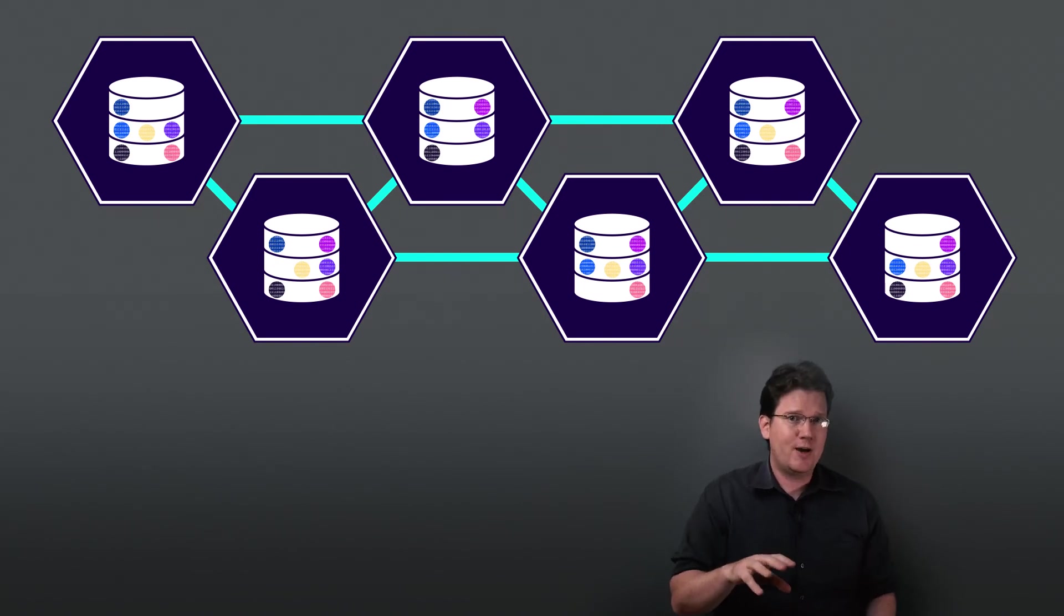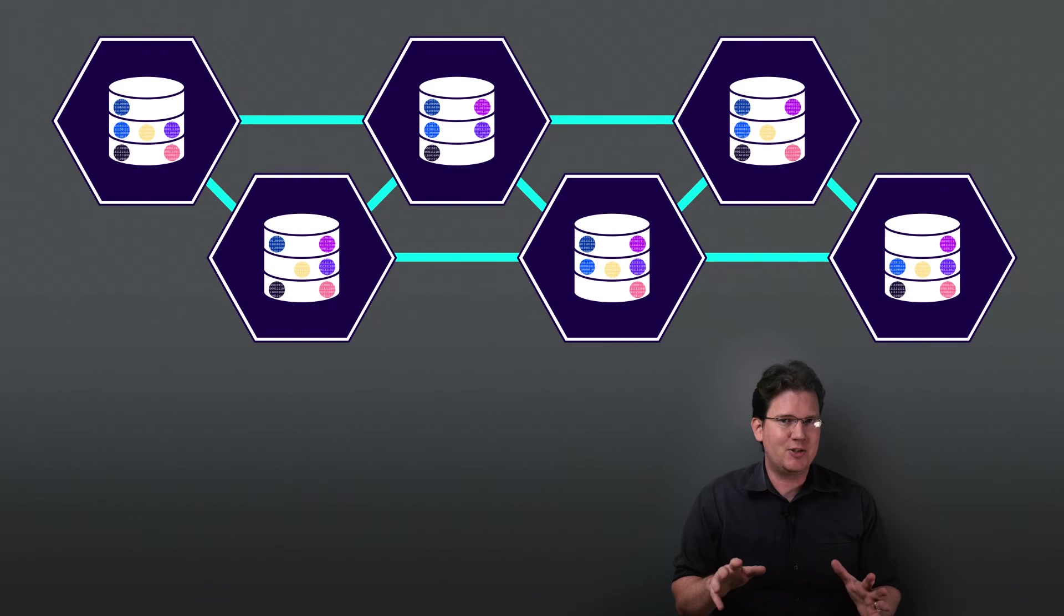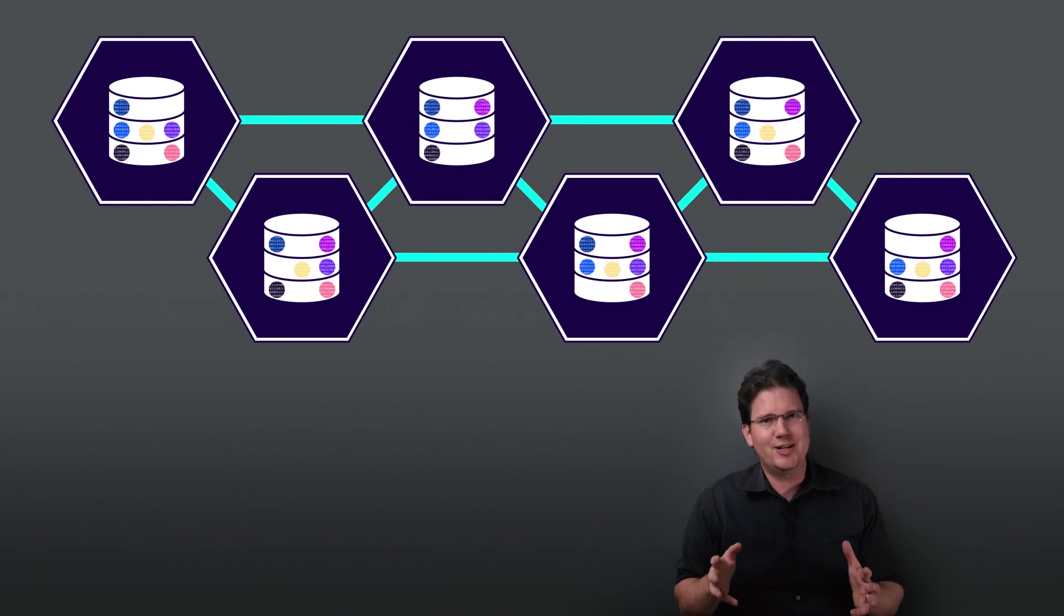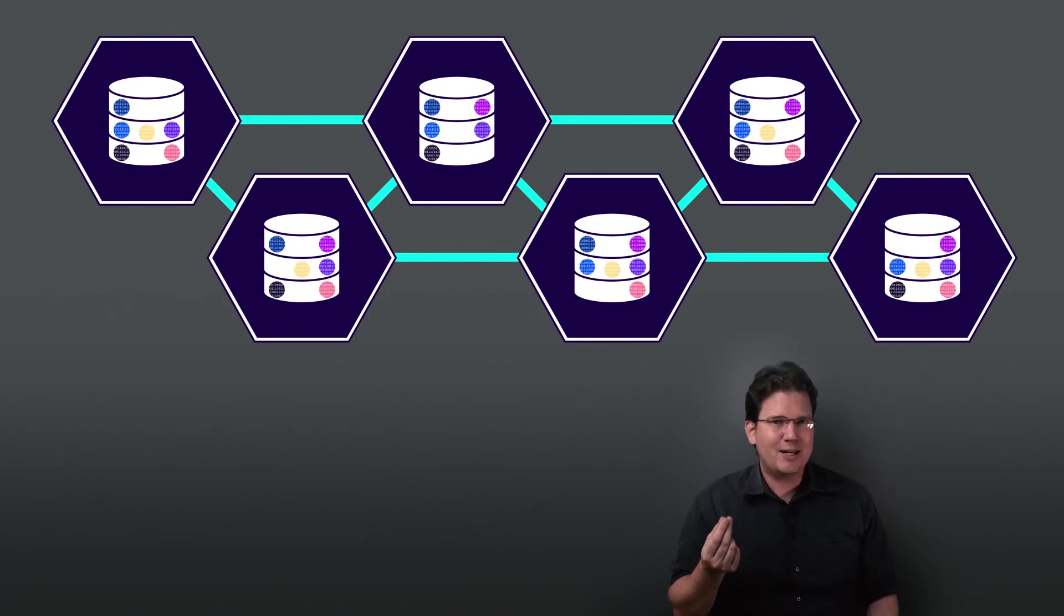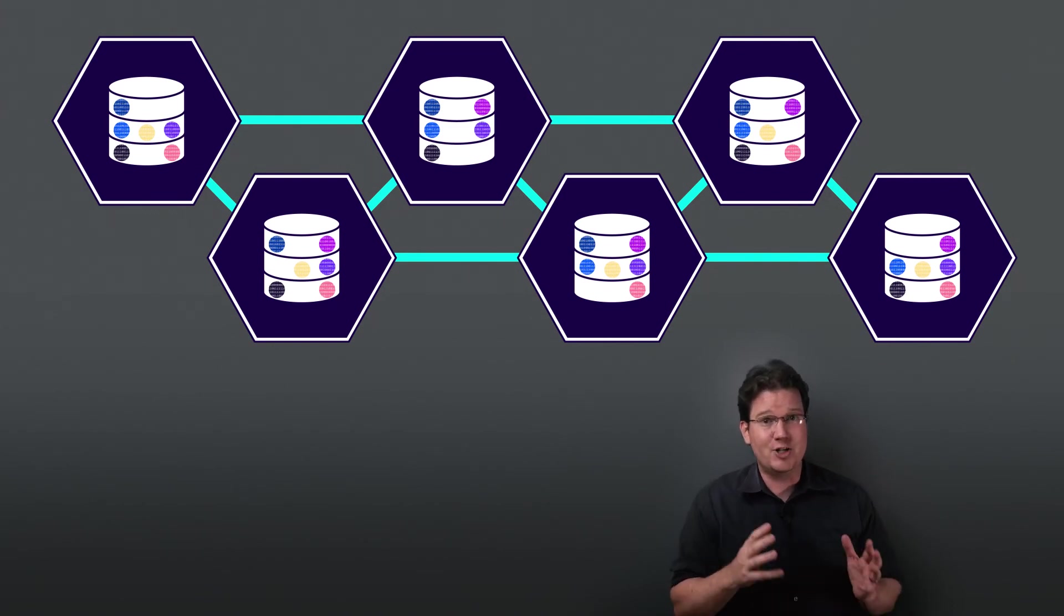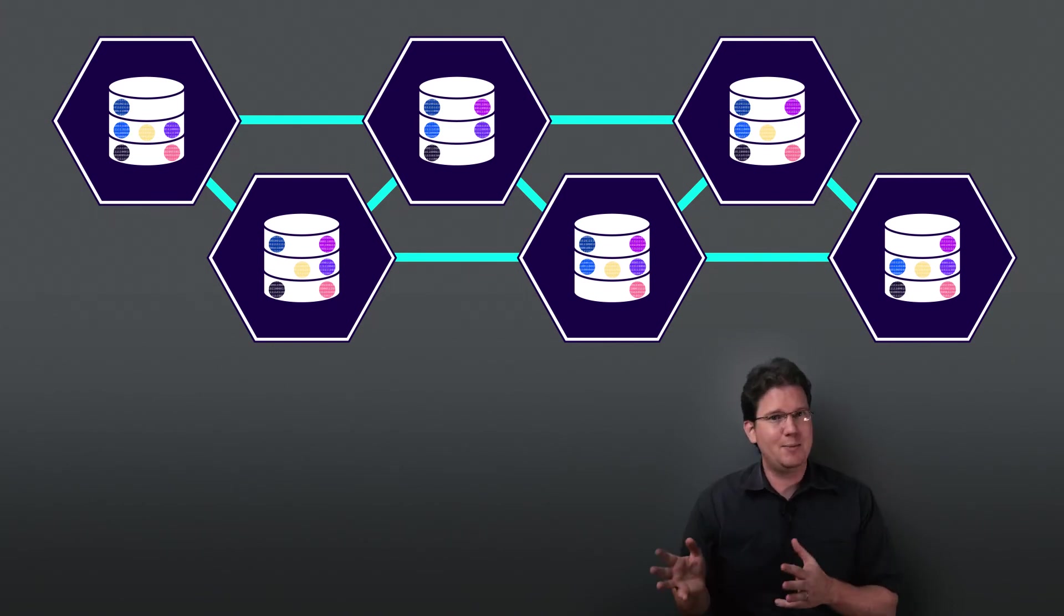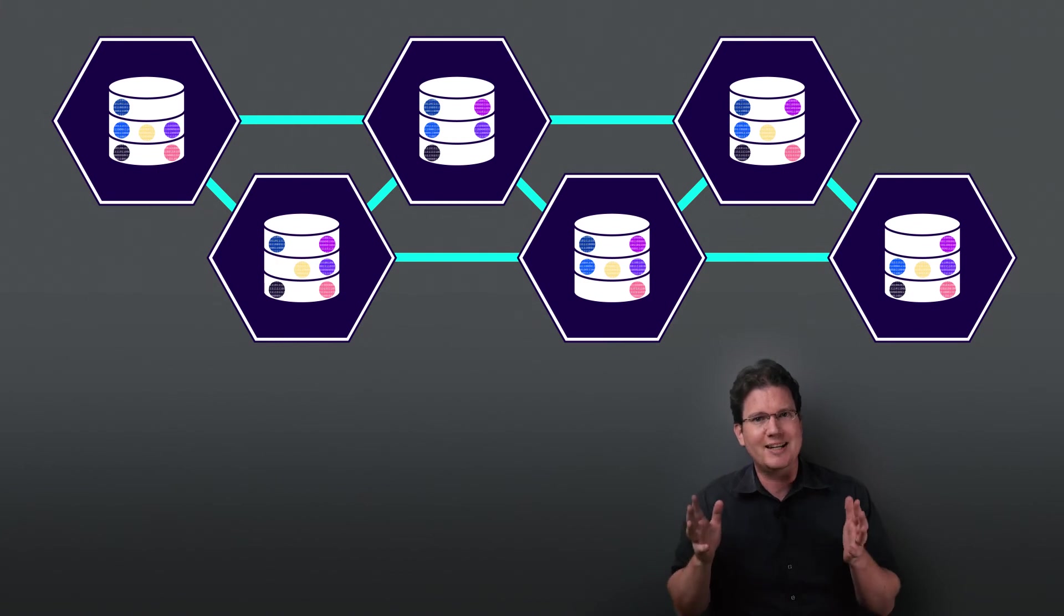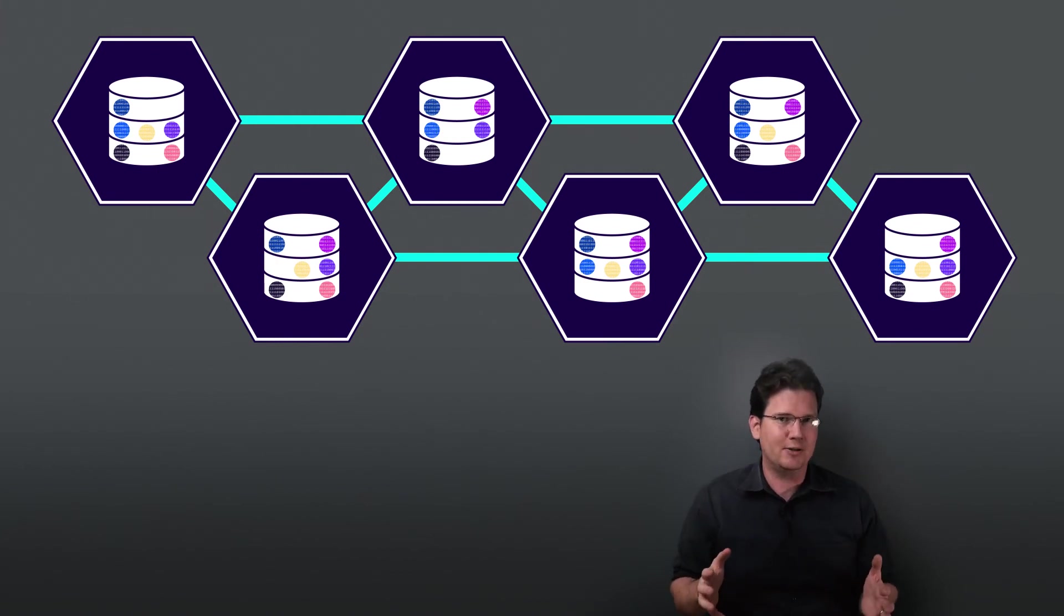Note that your replication factor doesn't have to be the same for all of your data. You can set a different replication factor for each database or table if you like, or get even more granular if you have an enterprise license.